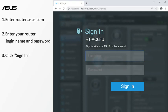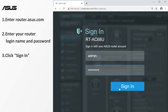Enter your router login name and password. Click sign in to enter the setting page.